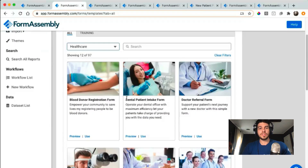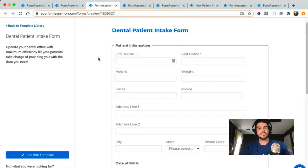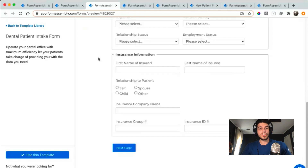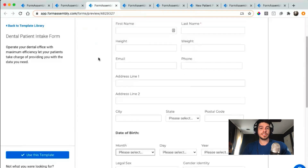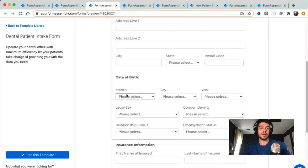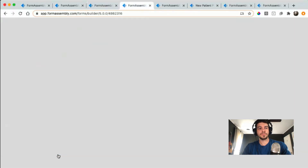If something catches your eye you can always click to preview it, and you'll be given a view to check out the form. You can also click to test out some of the elements, but if you're interested in using the form you can do that, which will open it up in the form builder.